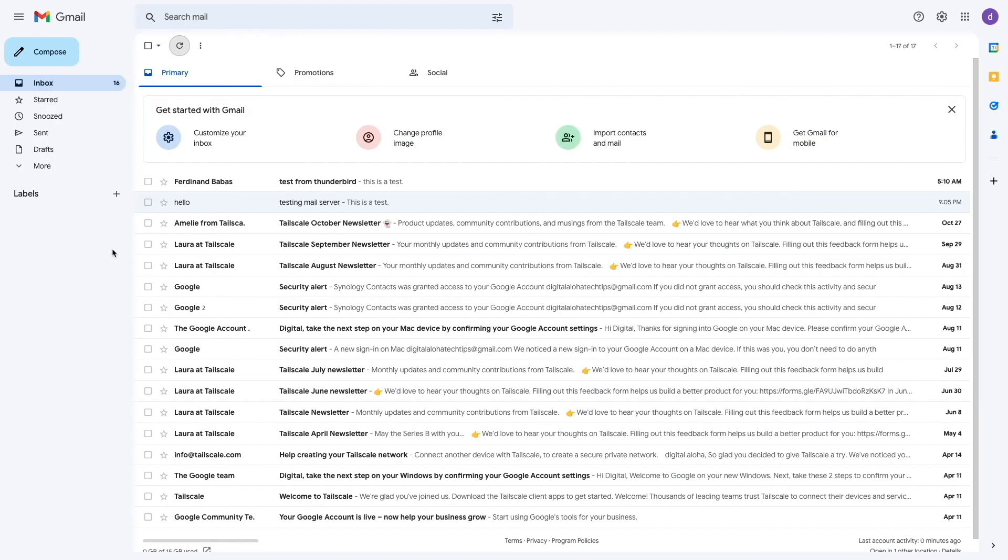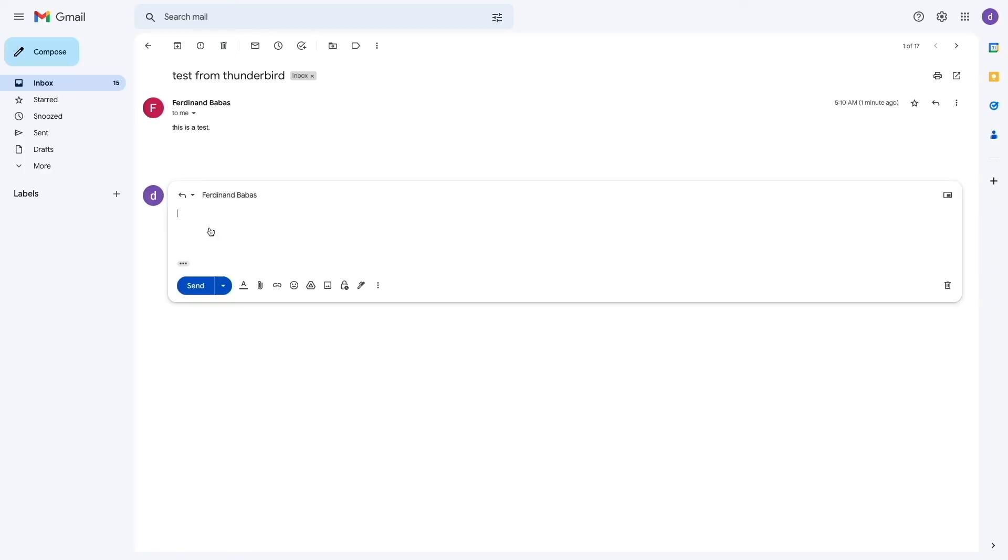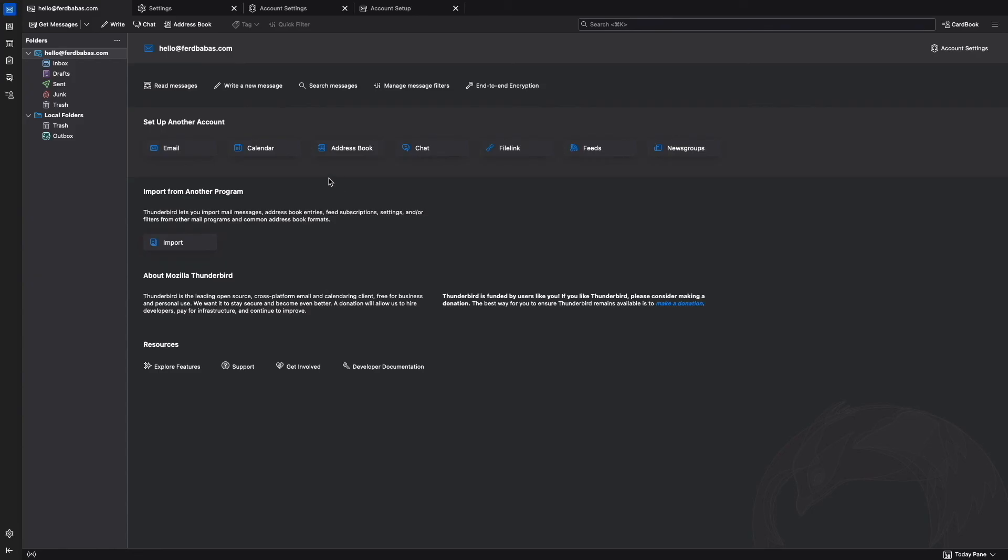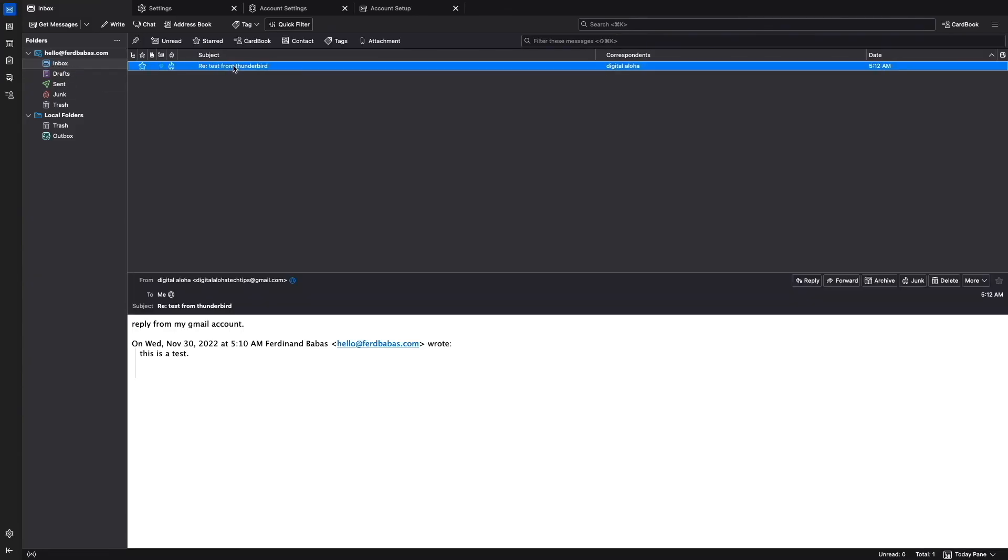I'll bring up my gmail account once again, and here we can see the test email sent from Thunderbird was delivered successfully. I'll open the email, click reply, and send a reply to the email to check if the Synology mail server can properly receive inbound emails. Now from Thunderbird, I'll bring up the inbox for my email account, and we can see that the reply from gmail was received successfully.